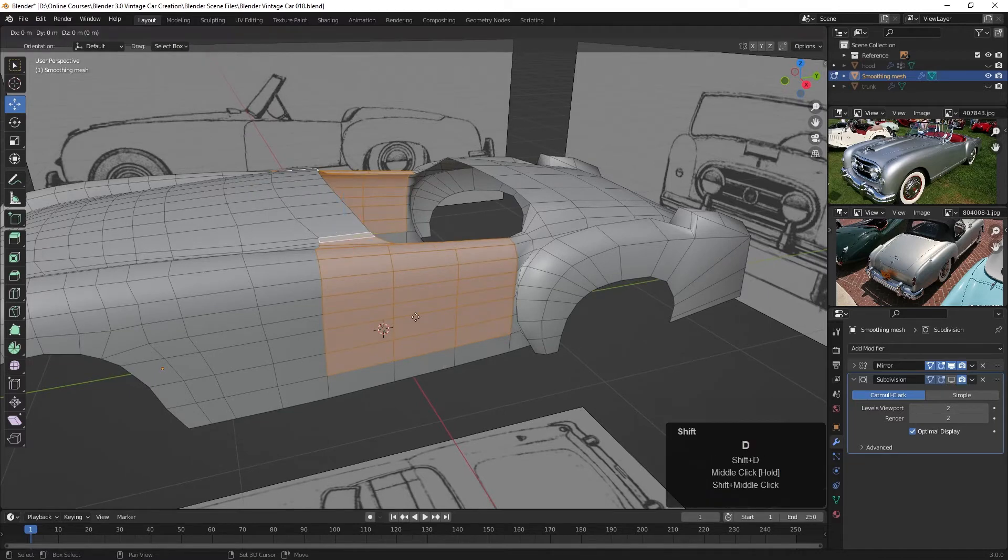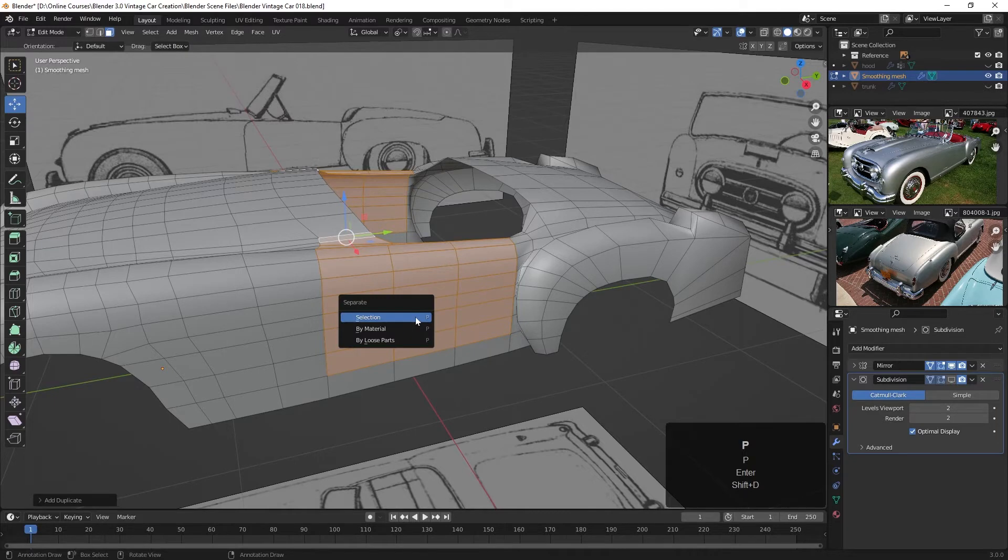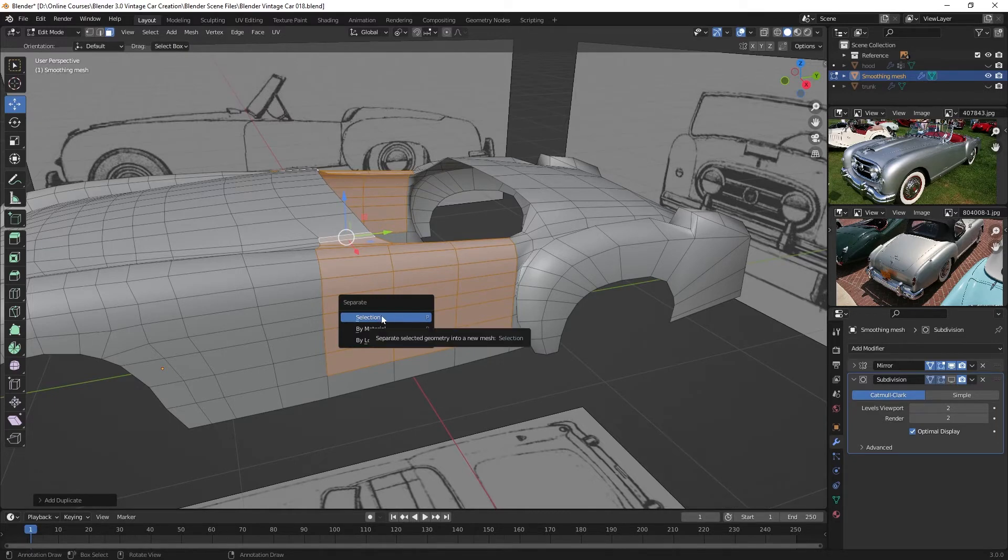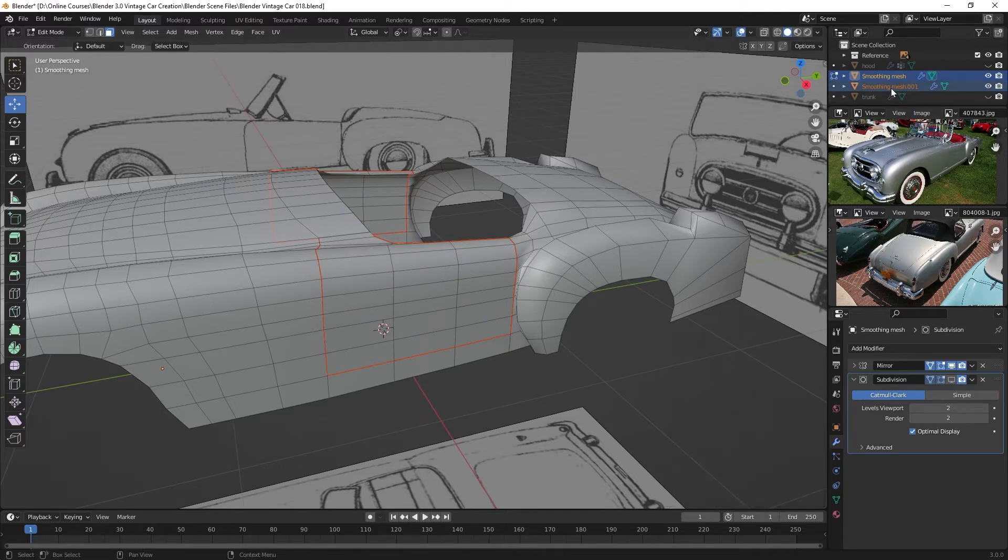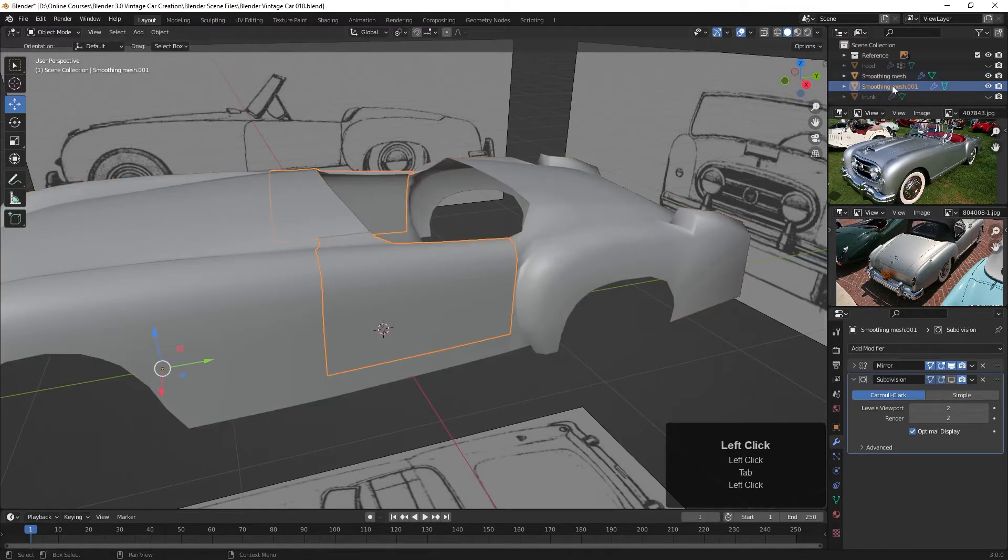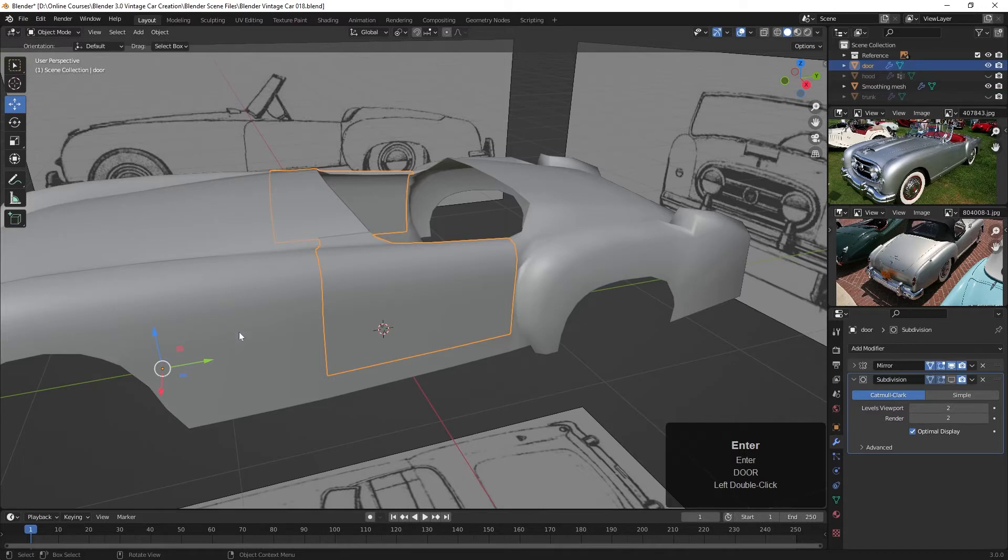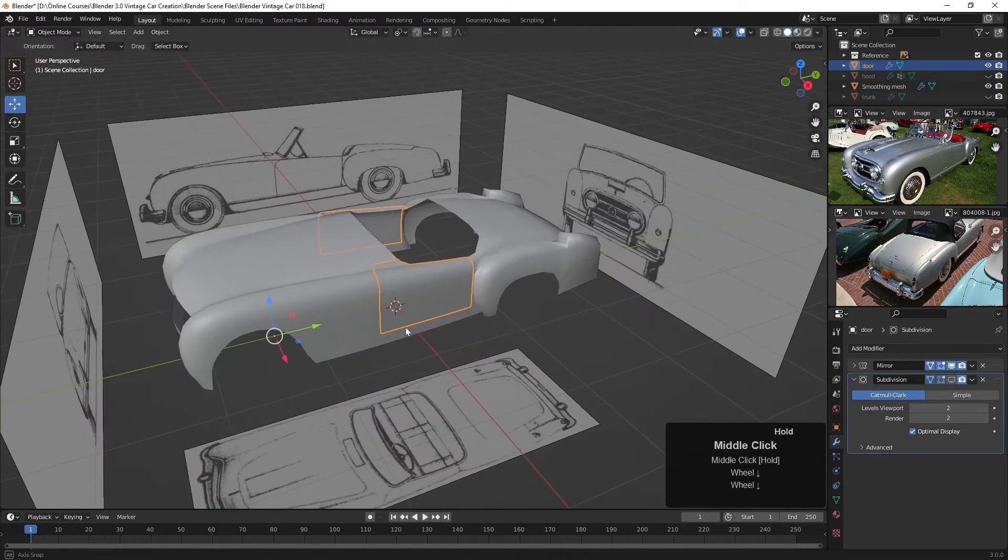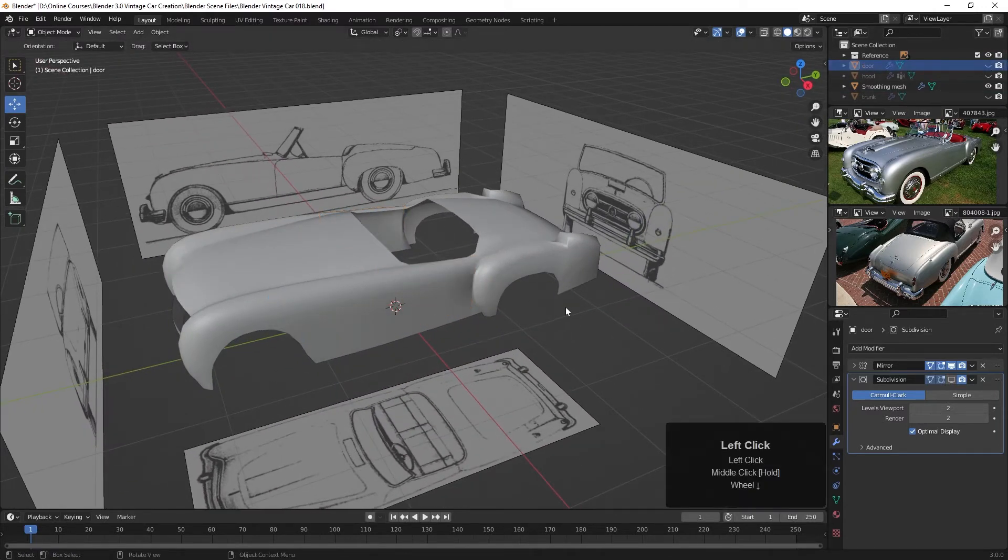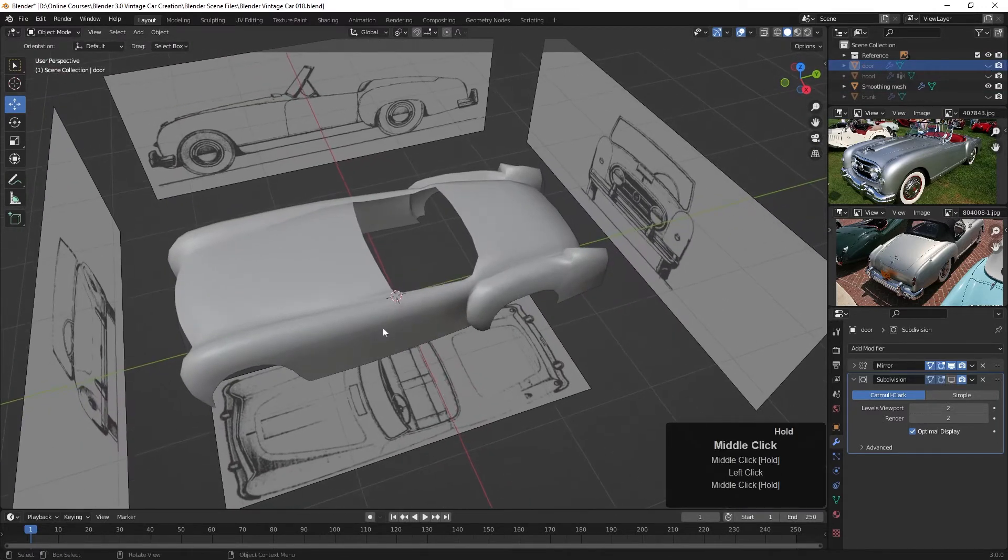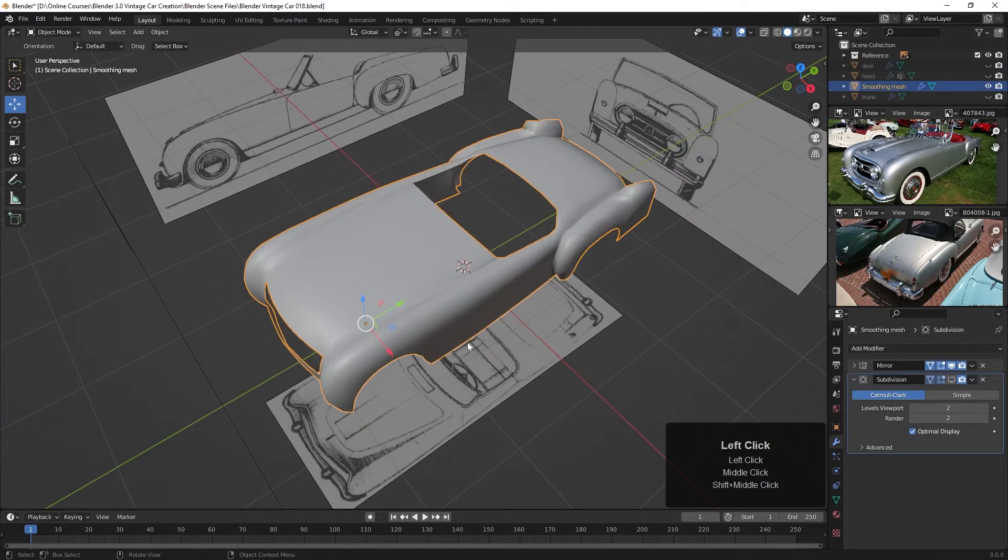Maybe I'll also grab these faces here as well. So those are the basic faces of the door, I think. So let's go ahead and duplicate those off. I'll press Shift D and then enter. And then I'll hit the P key and choose to separate this by selection. So I'll click that and then the smoothing mesh 001 is the one we want. I'll tab back into object mode, select that one and we'll call this door.